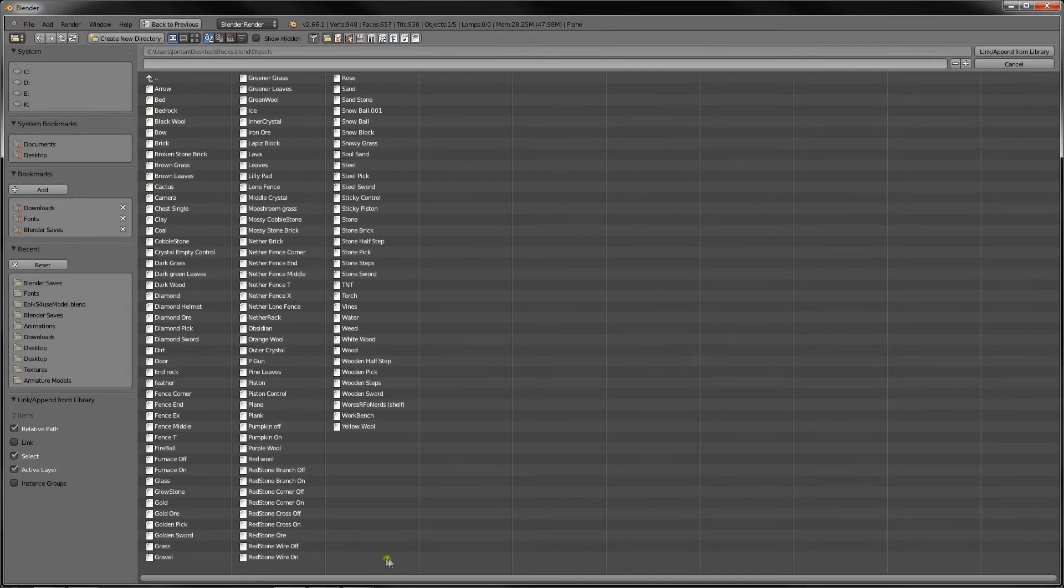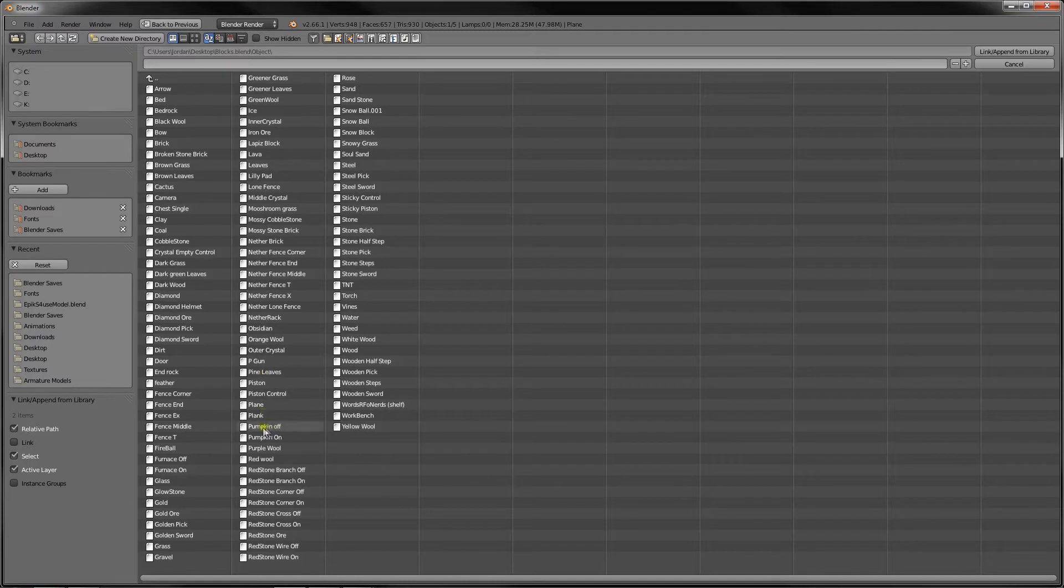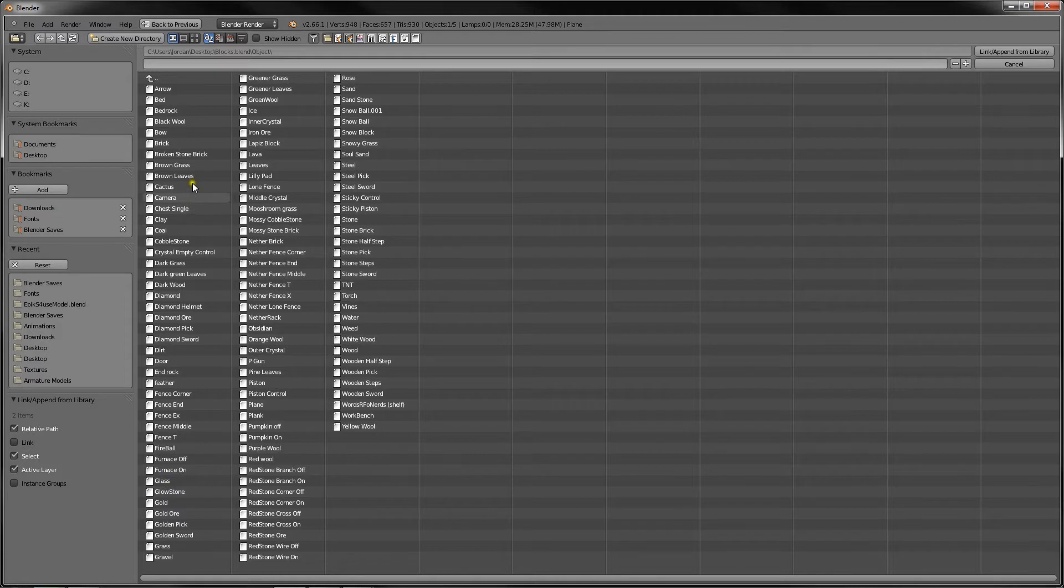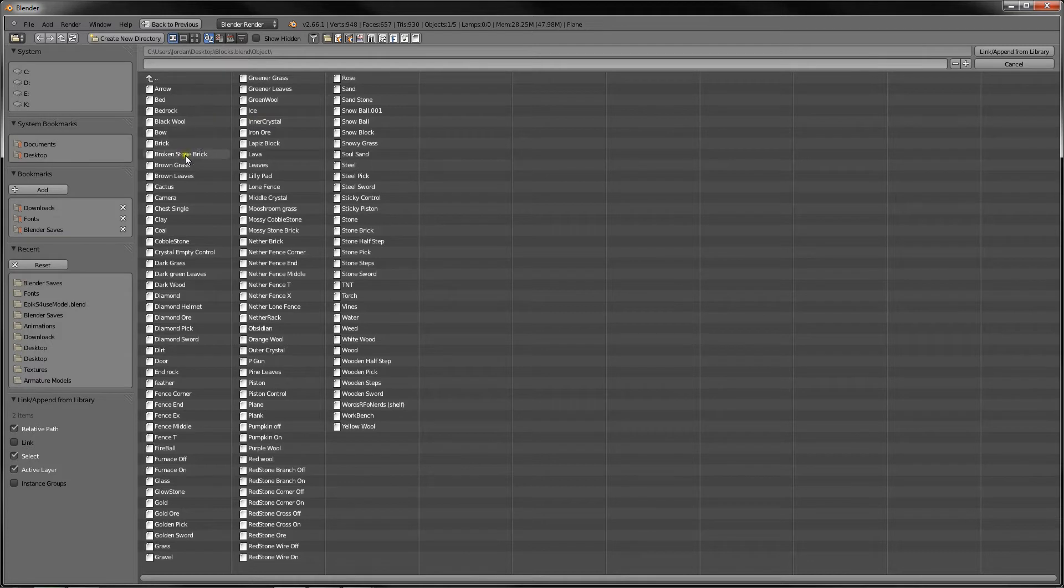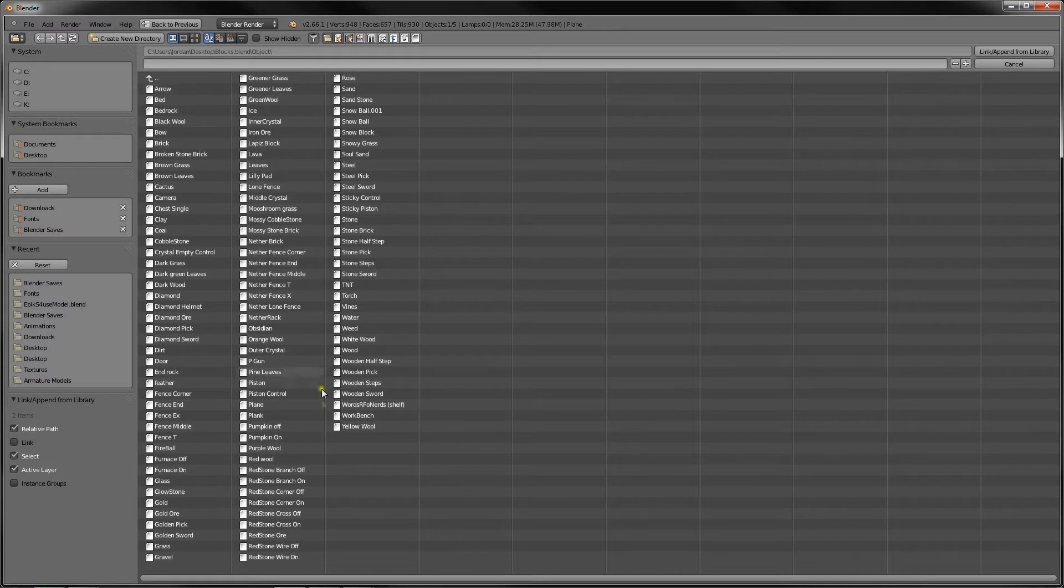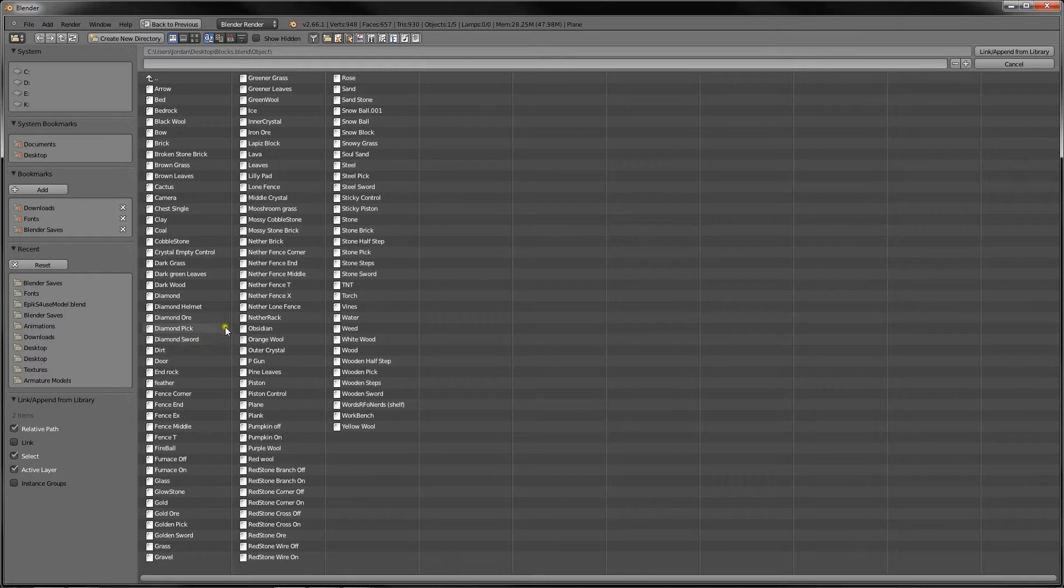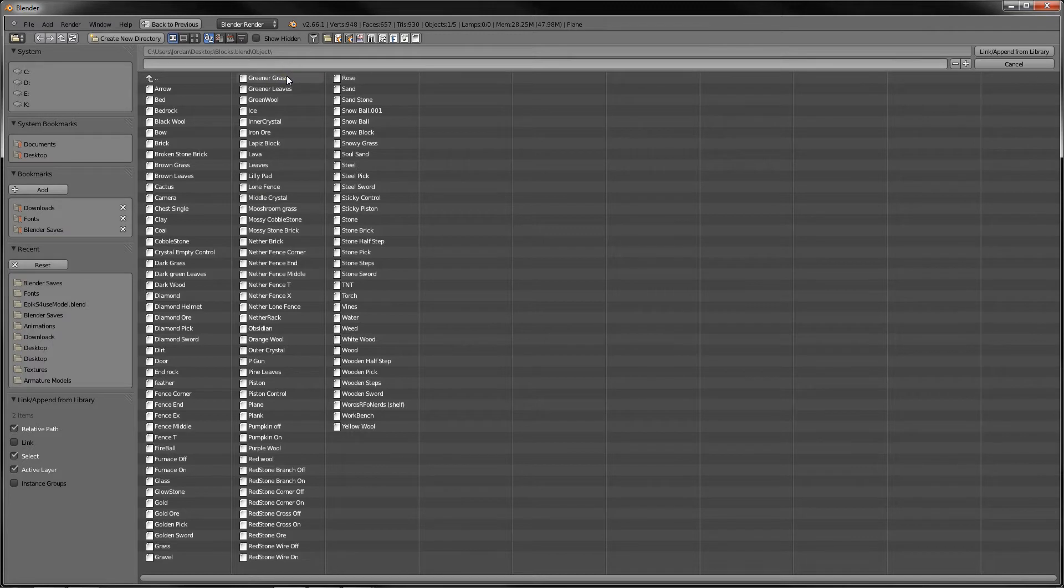And obviously we have a lot of objects. We really only want to choose one, so we can use a Piston, we can use Glass. But I'm going to use what Minecraft is known best for, its grass, I guess. Its grass blocks, so let's just find that. This is going to be challenging. I'm not good at looking and finding. Seems like it's organized alphabetically. Greener leaves, greener grass. Grass.